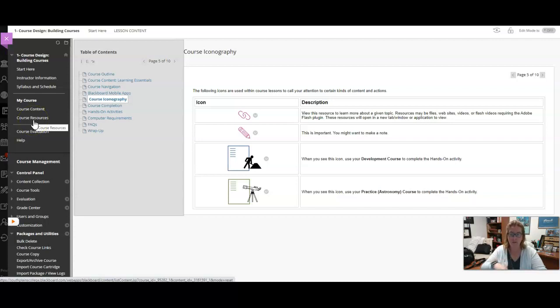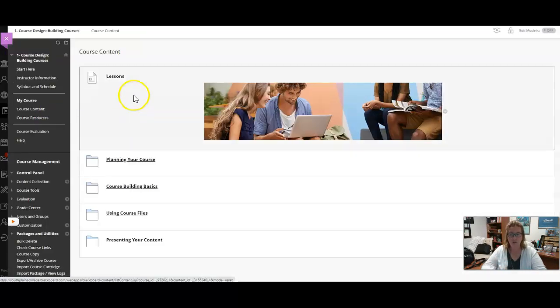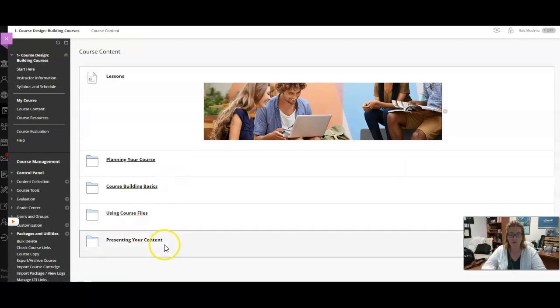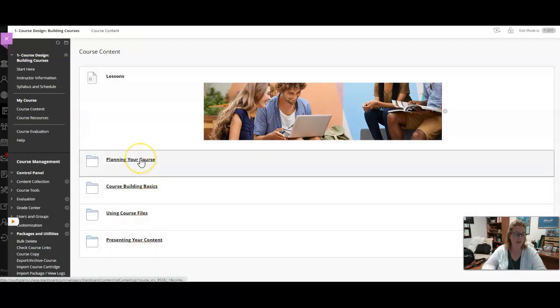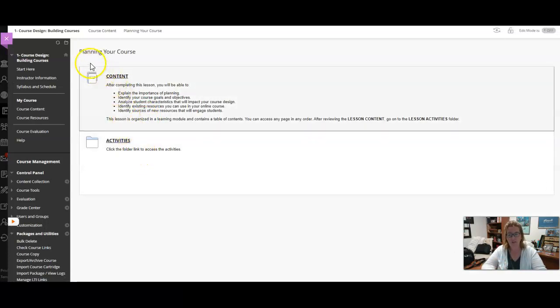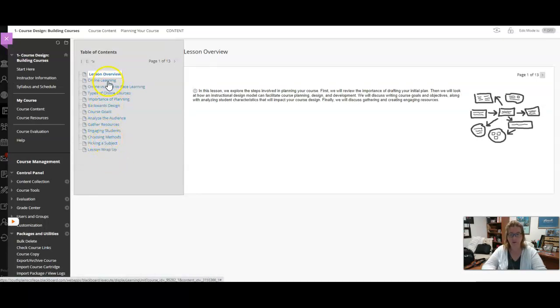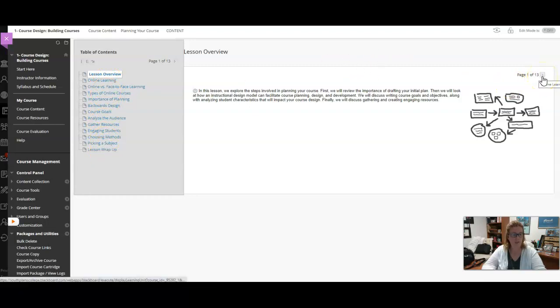In course content you'll see that there are four modules here, and in every single module there is content and there are activities. Again, you'll see here that this was created using a lesson module, and in the builder it gives you this table of contents here so they can jump around using this and then they can also page through right here using this arrow.